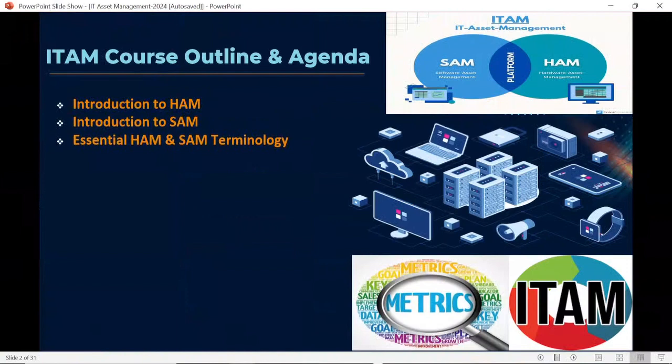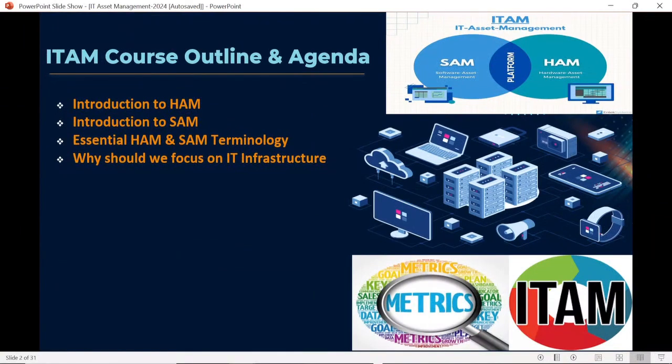The next topic we will discuss throughout this training series is why we should focus on IT infrastructure. IT infrastructure is the base or the foundation for someone trying to learn IT asset management, because without understanding IT infrastructure you won't be able to perform hardware asset management or software asset management. We are going to discuss IT infrastructure in upcoming sessions.